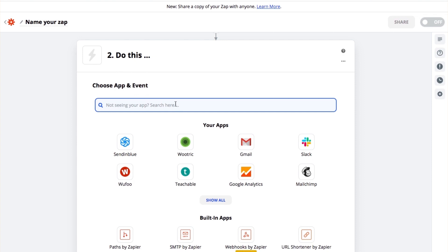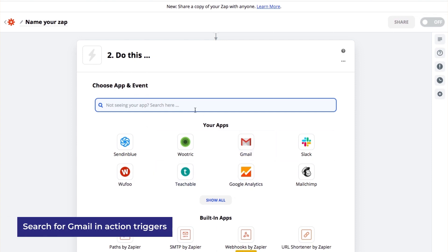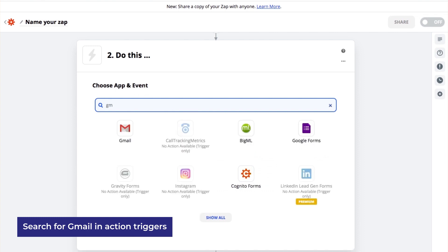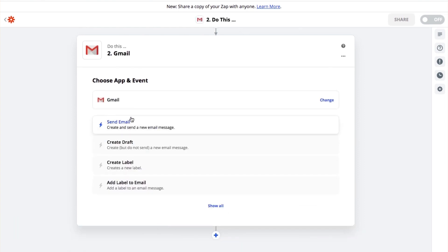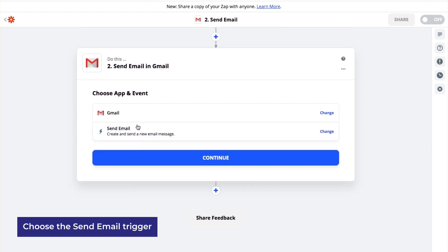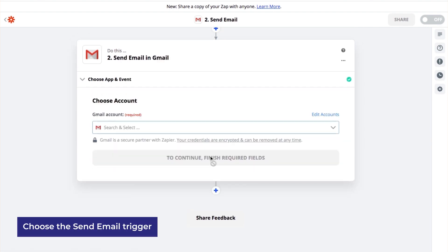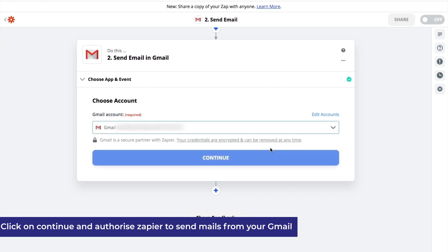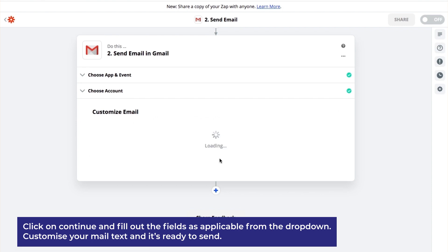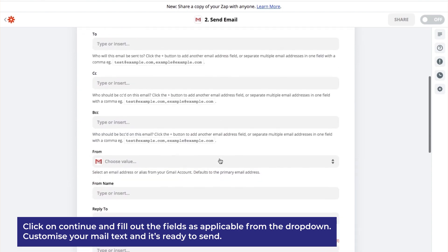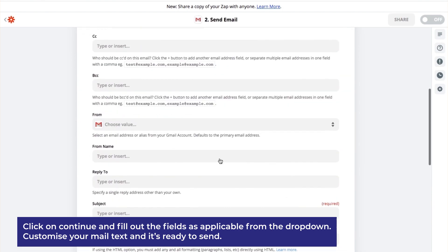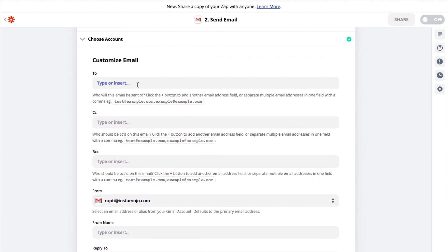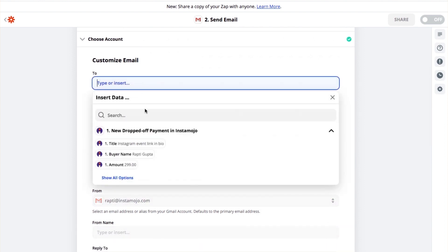Since you want to send a reminder email via Gmail, click on Gmail. If you don't see it, you can search for it and it will appear. Since you want to send an email, click on the Send Email trigger. Click on Continue. You must select a Google account through which you want to send the email — I'm selecting my Gmail account and clicking Continue. In this area, you can fill up the respective field details. Please make sure that your 'To' field is always an email address.